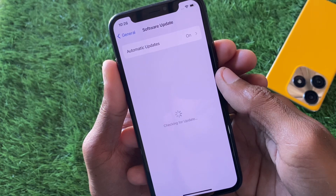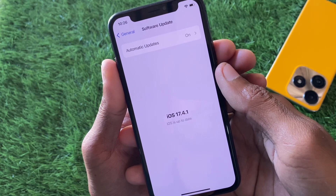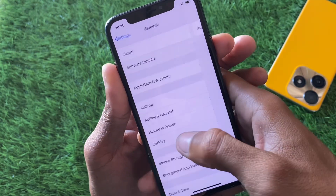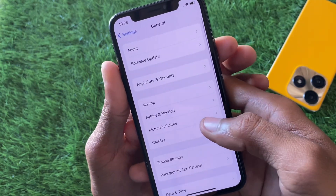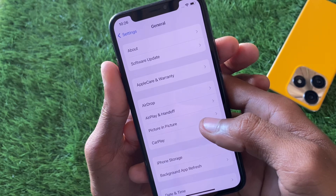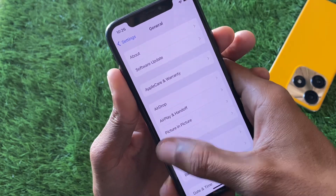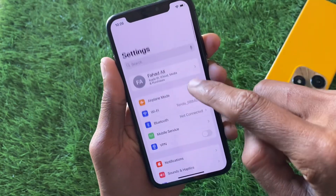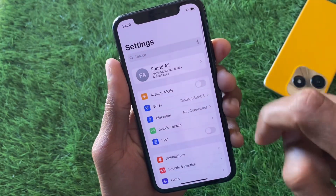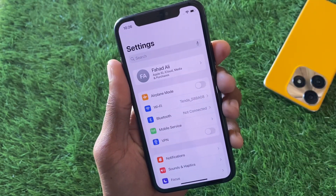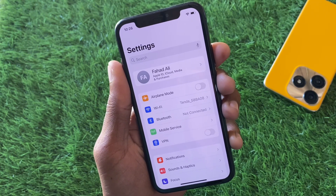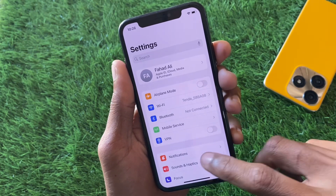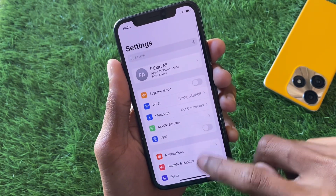Next, update your iPhone to the latest iOS version. If you find any available update, simply download and install it on your iPhone. After updating, try to create your new Apple ID and check whether your problem has been fixed.